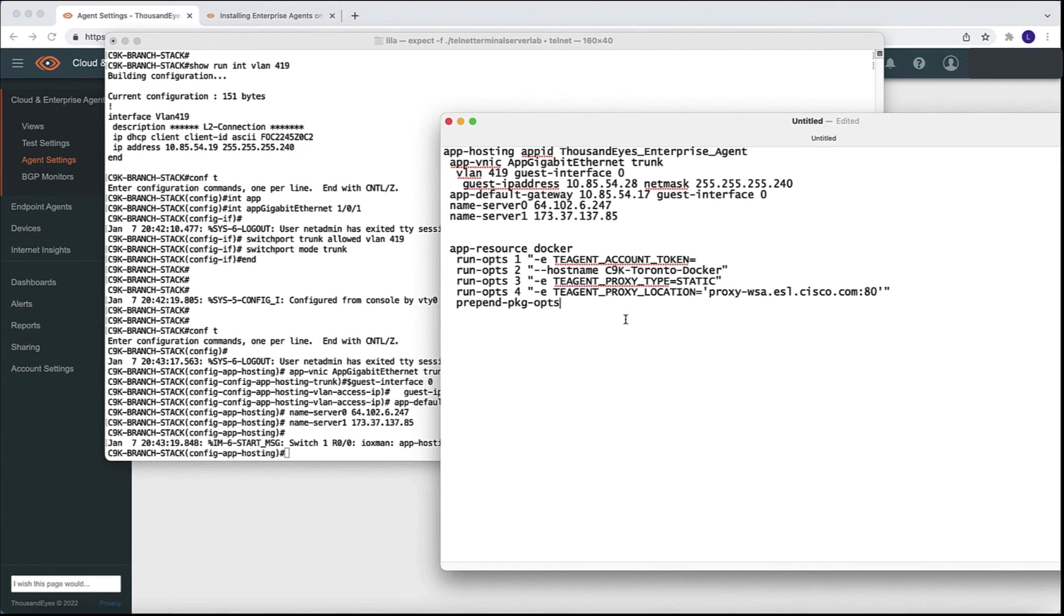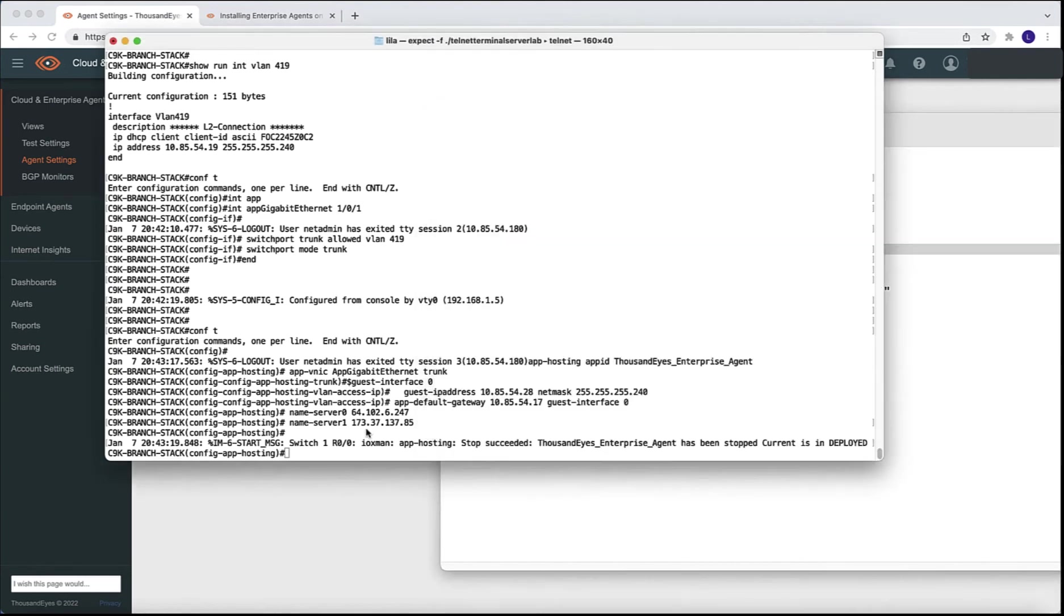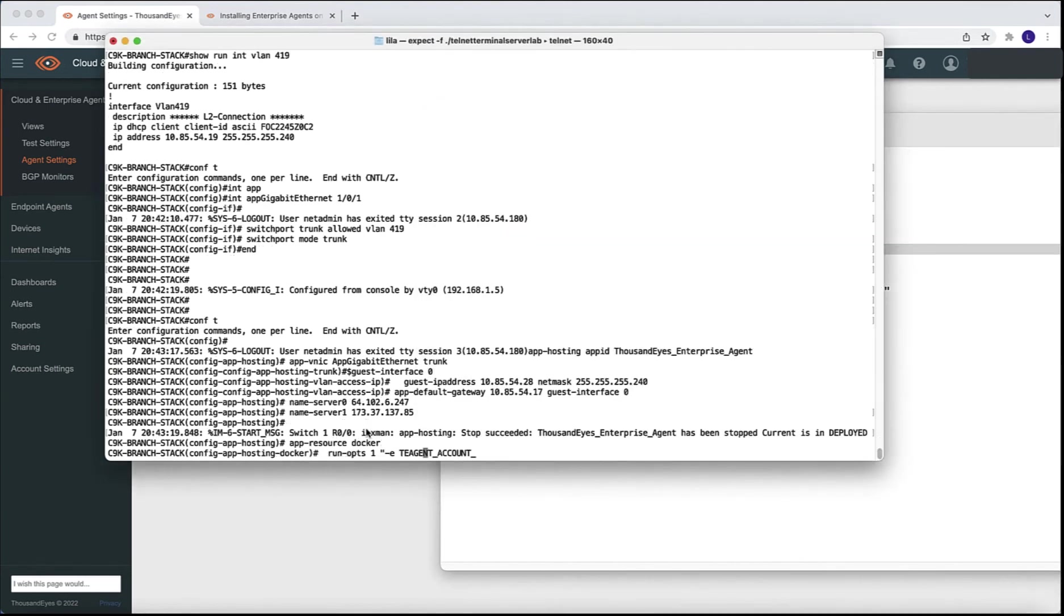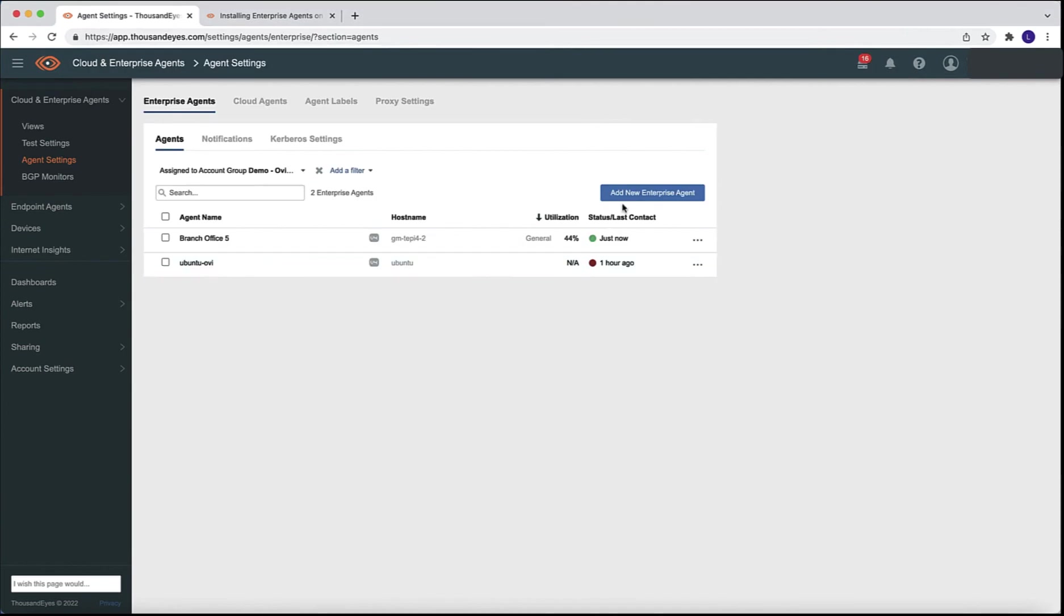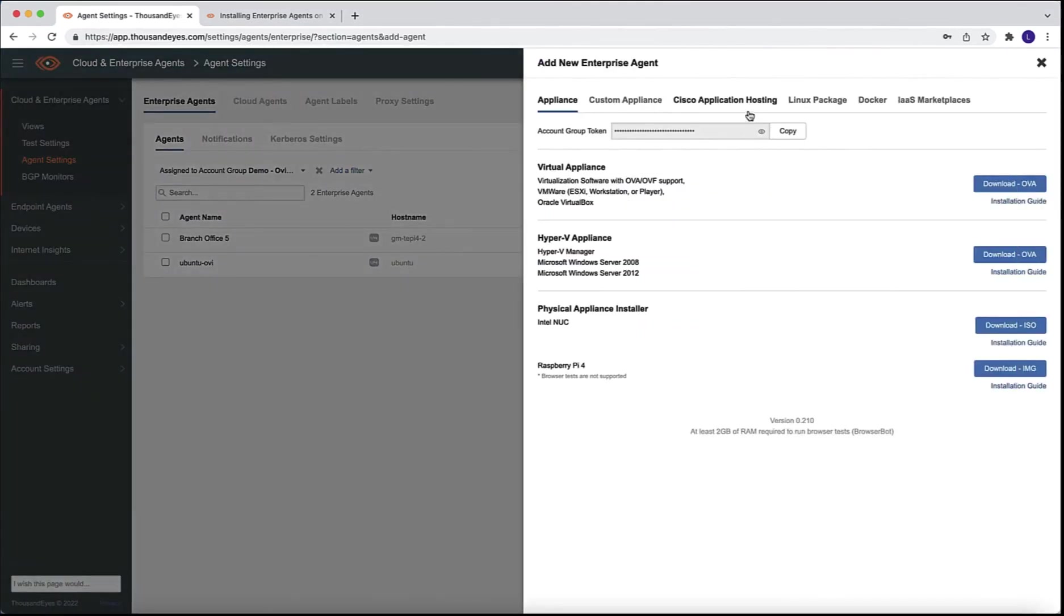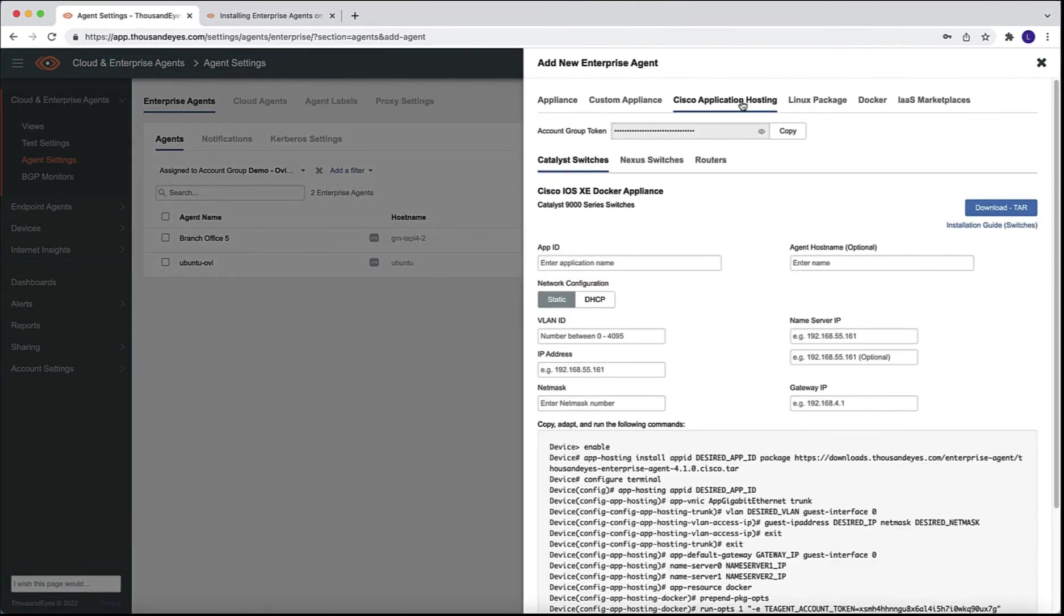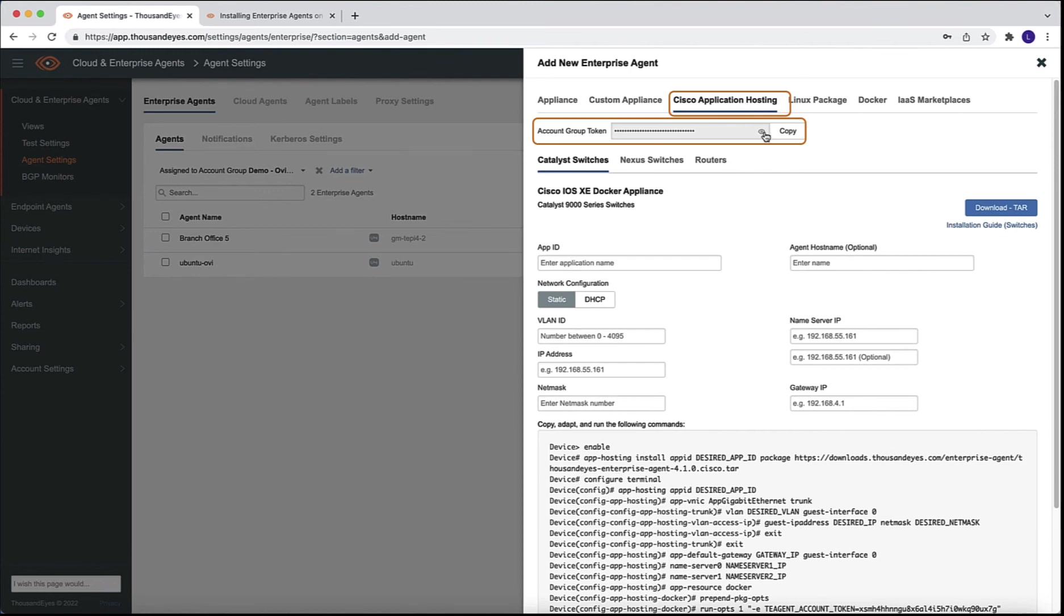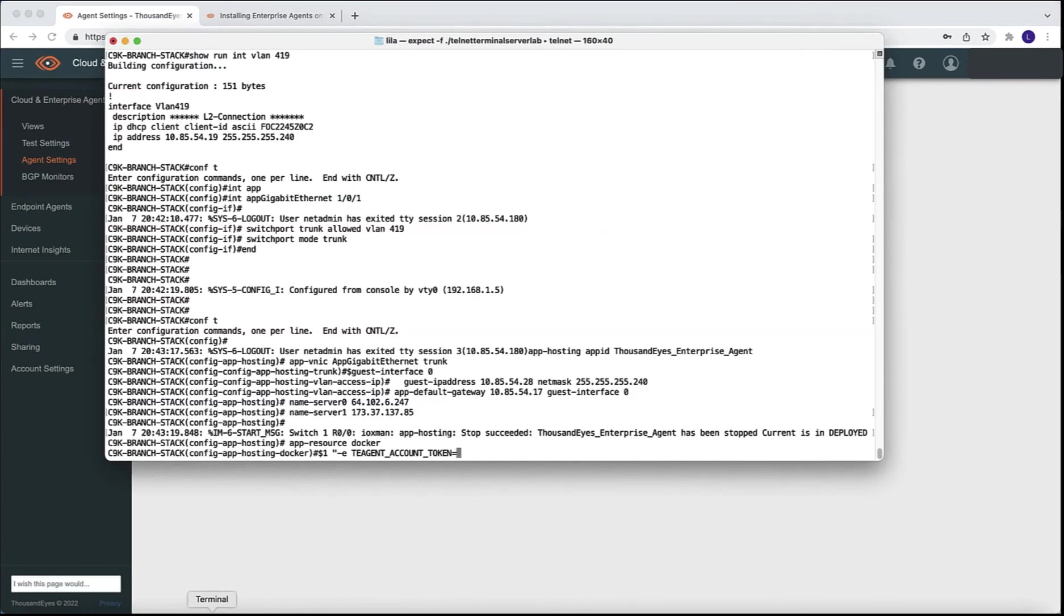So I'm also going to use the pre-configured Docker runtime options that we see in my text edit file. However, the token hasn't been populated yet, we are going to populate it live in this demo. So first, I'm going to copy the first two lines of this configuration. And I'm going to then go ahead into the ThousandEyes dashboard to grab the token. The token is populated from this first field where it says account group token. And we are going to leverage the copy button that it's already available for us.